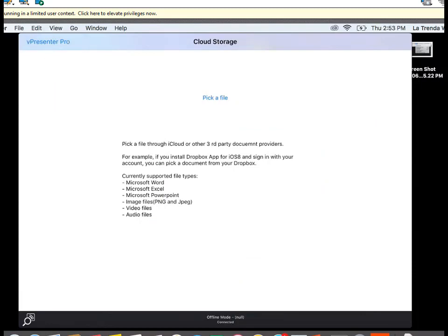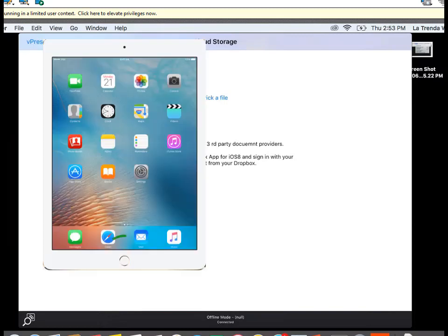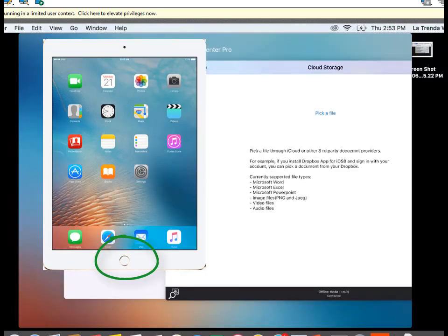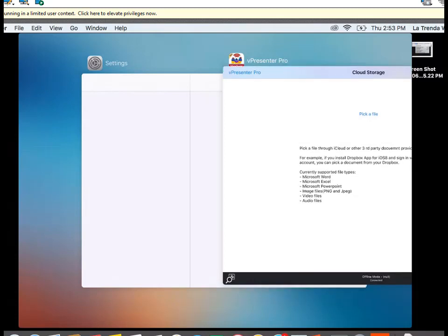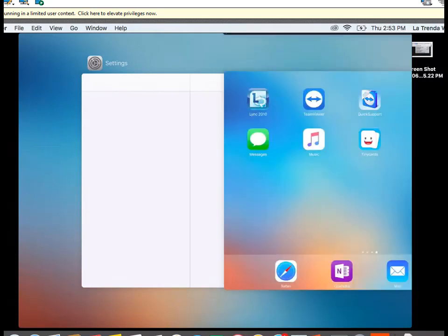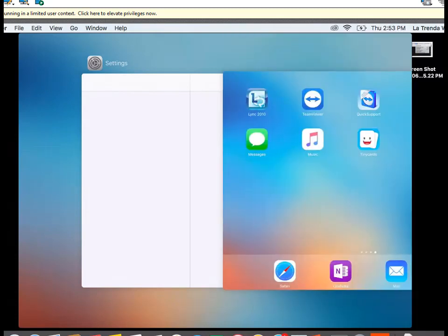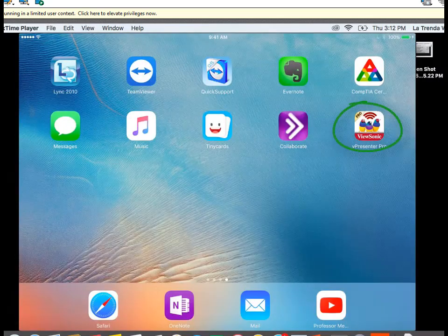If you can't get back to the main menu from Cloud Storage or any other item in V-Presenter Pro, double tap the Menu button on your iPad to show all open programs. Swipe up to close programs completely — swipe up to close Cloud Storage and Settings. Then you're back to the main menu, and you can tap V-Presenter Pro again to re-enter the program.